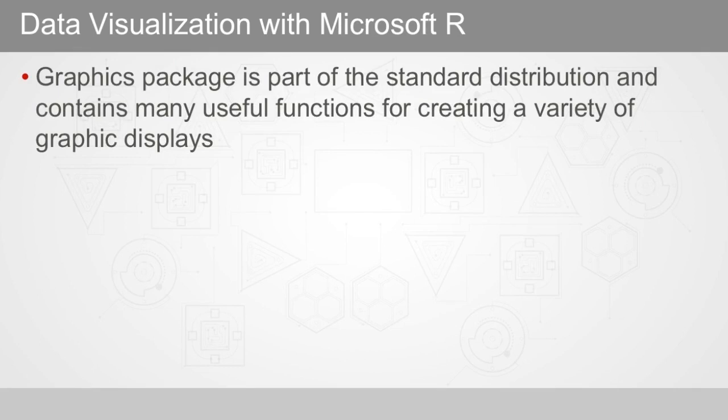Most Microsoft R data visualization functions use the lattice graphic package to create the plots.